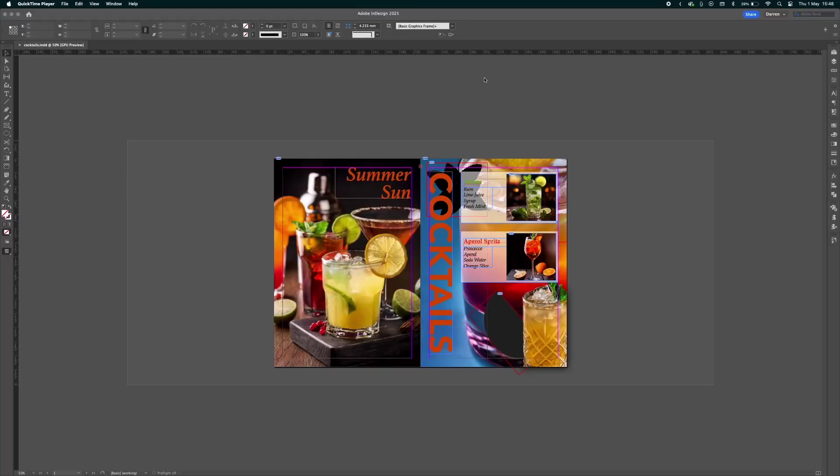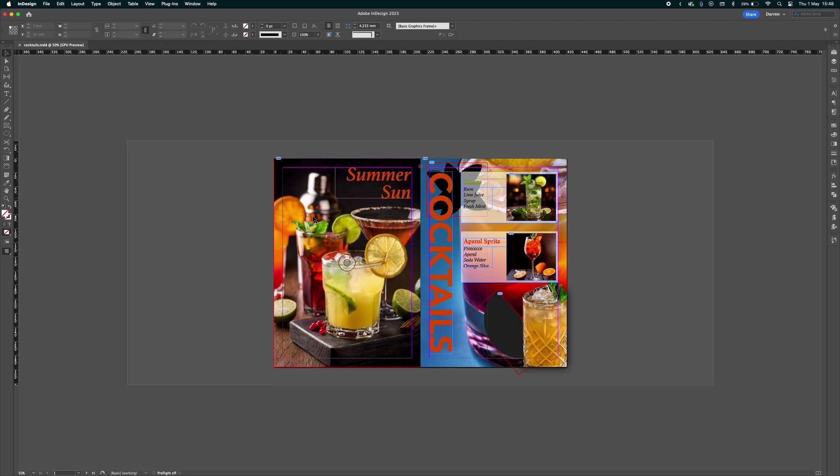With my InDesign file open, you can see a nice document here with the layout. I've added a couple of SVG files, which are scalable vector graphics, and these are what we're going to fill with an image using the new gen fill feature.